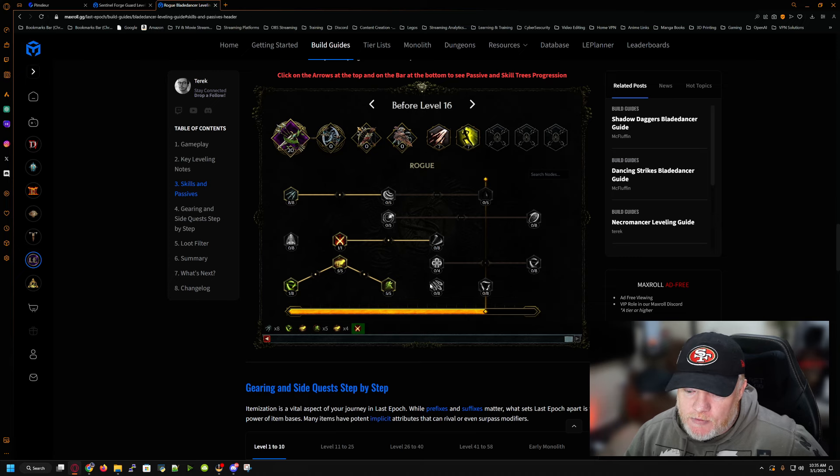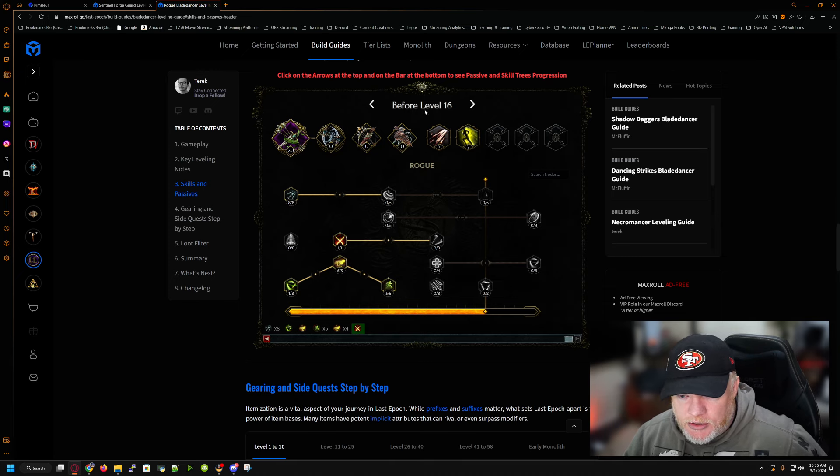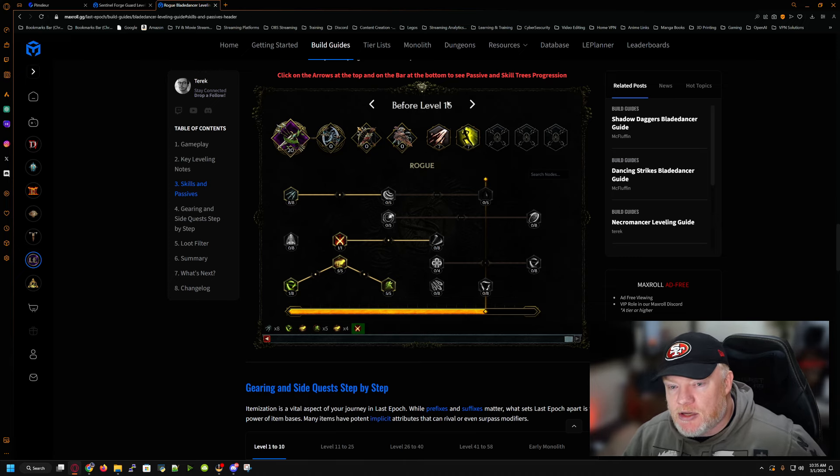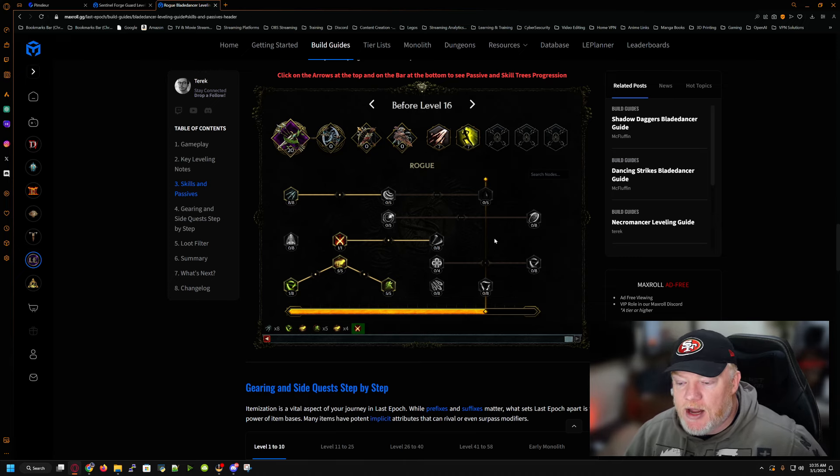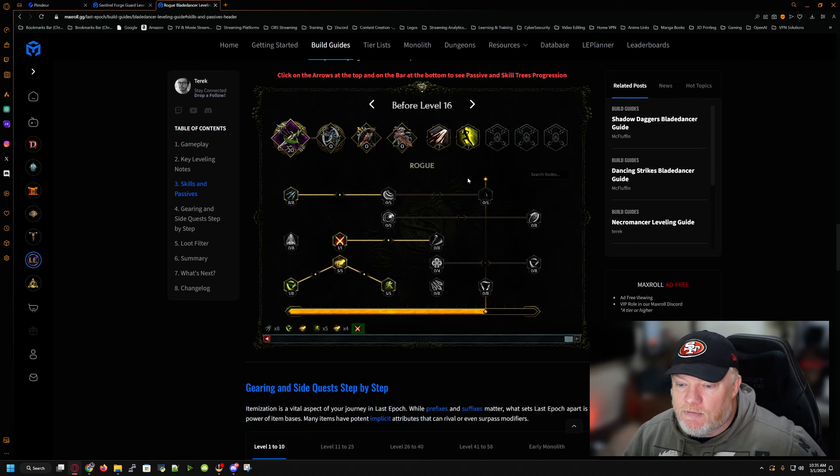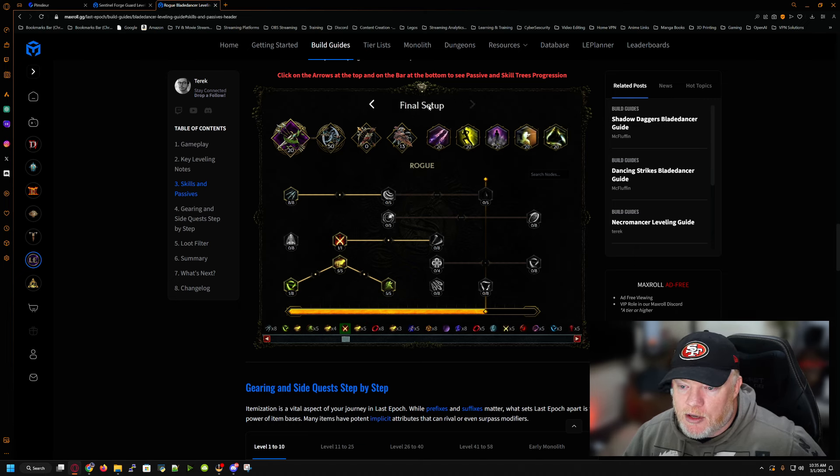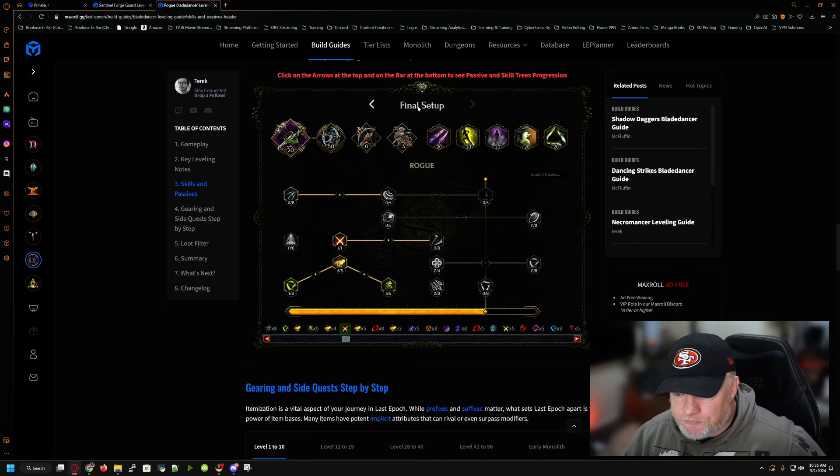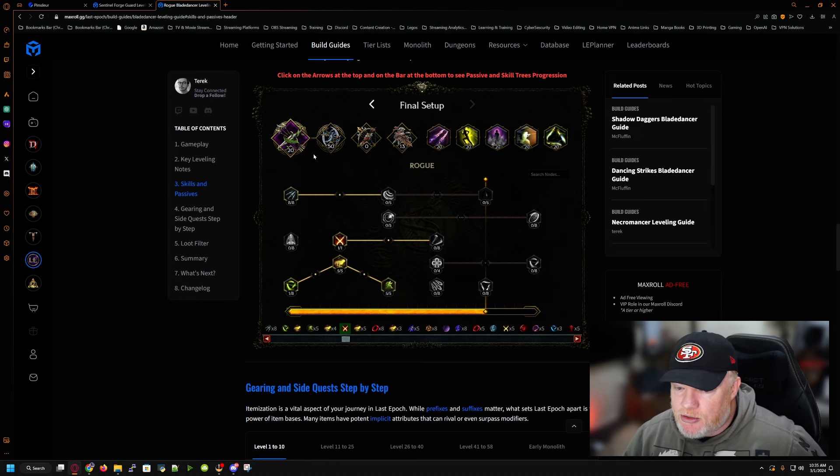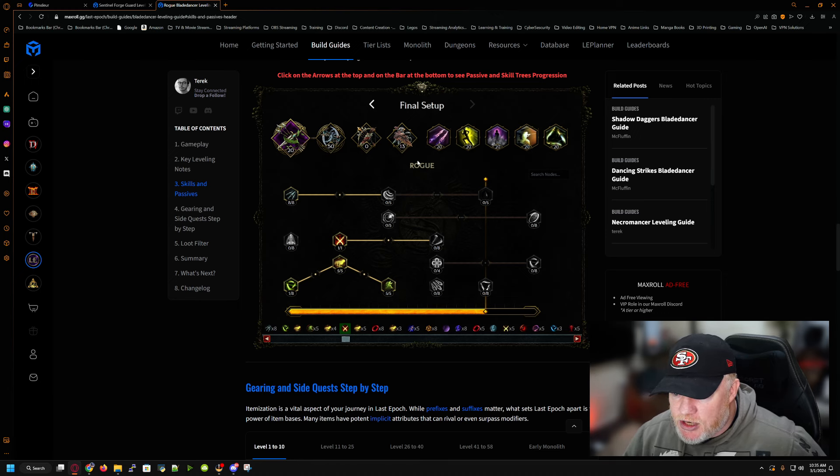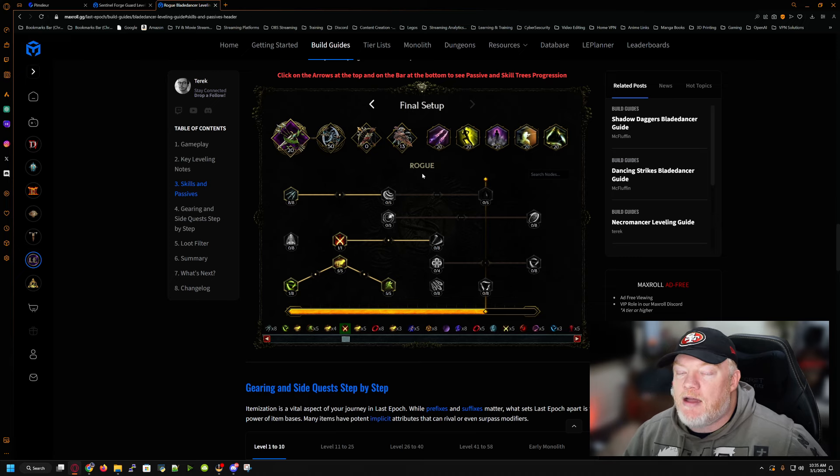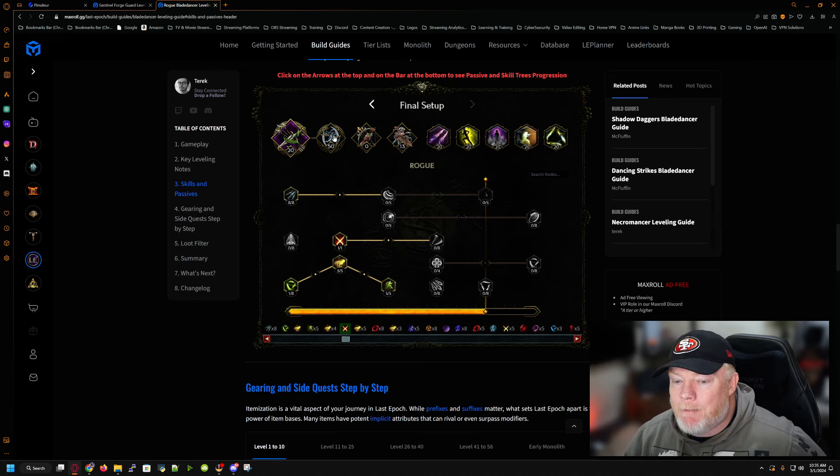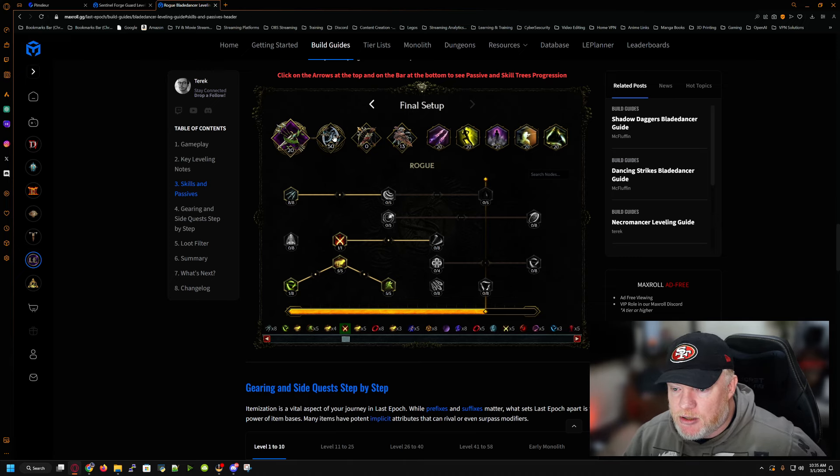And that's, again, the question is, well, how do you have 20 points? If you're only level 15, it says before 15, 16, because I did side quests. I got the passives. Now I want to advance further. I'm going to go click on the final setup, right? Nothing's changed. There's still 20 points here. I'm still on the rogue node. You can see this isn't changed. I'm still on the rogue node. I have chosen to be a blade dancer as my mastery. Okay.